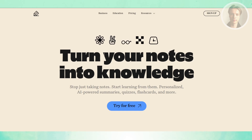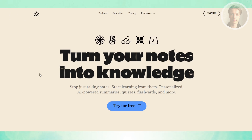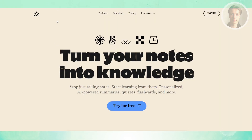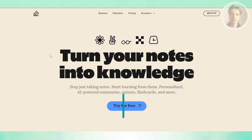So the key takeaway: if you're someone who thrives with organization, customization, and long-term flexibility, GoodNotes 6 is the better fit. But if you value speed, simplicity, and audio-synced notes for classes or meetings, Notability will probably feel more natural to you.